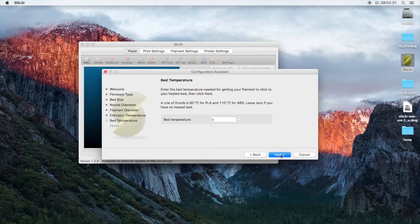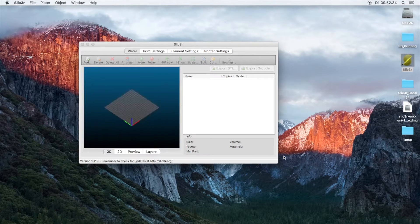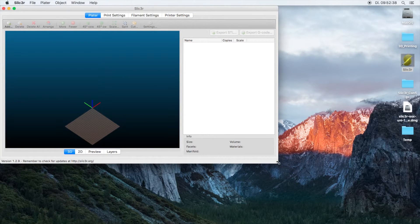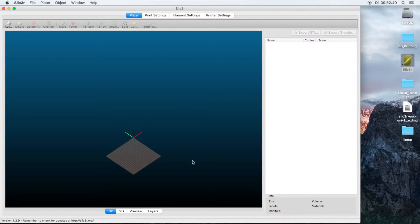We use 232 degrees for ABS from Taulman, bed temperature 90 degrees, and finish. These are just some basic settings you're going to override them anyway.